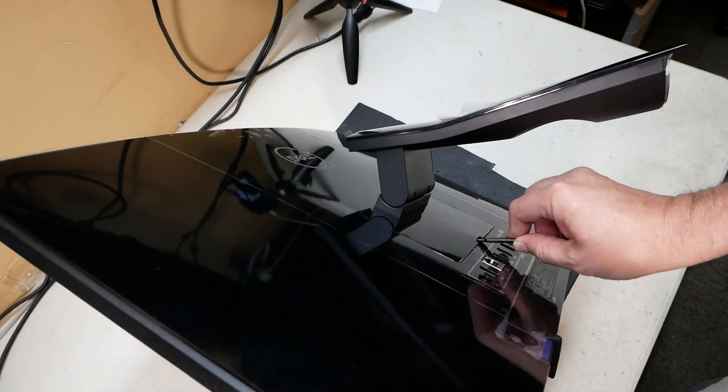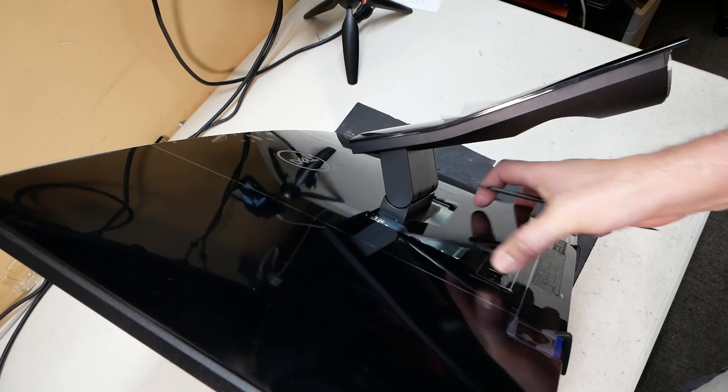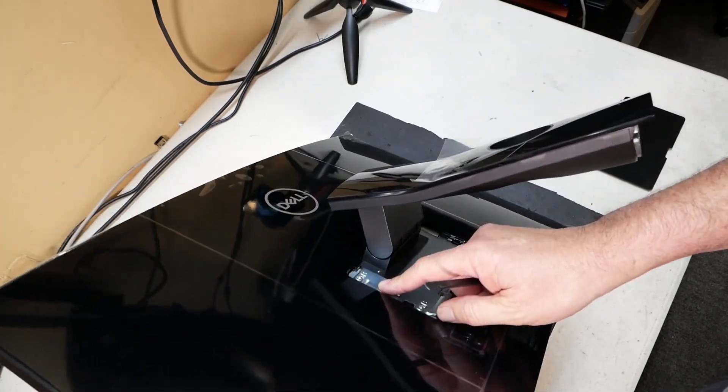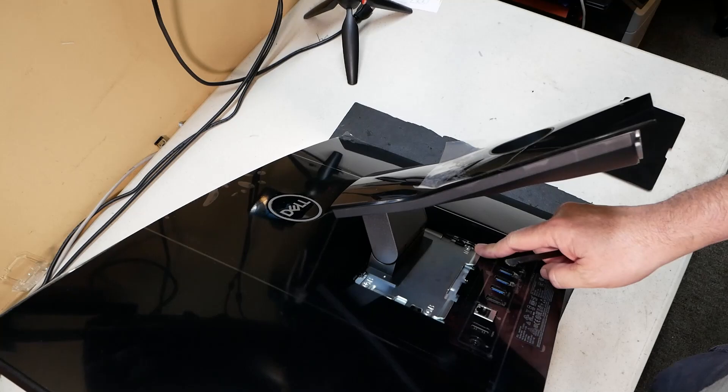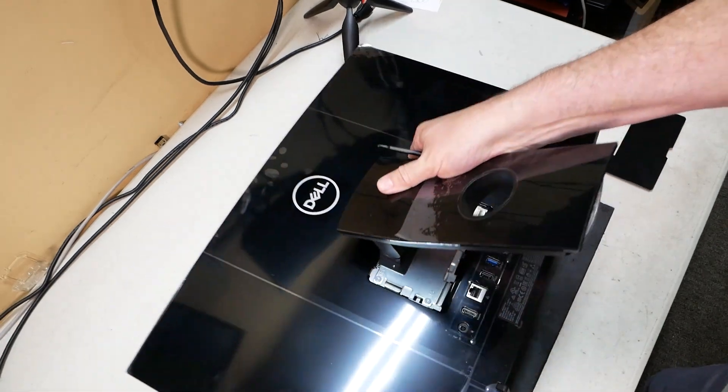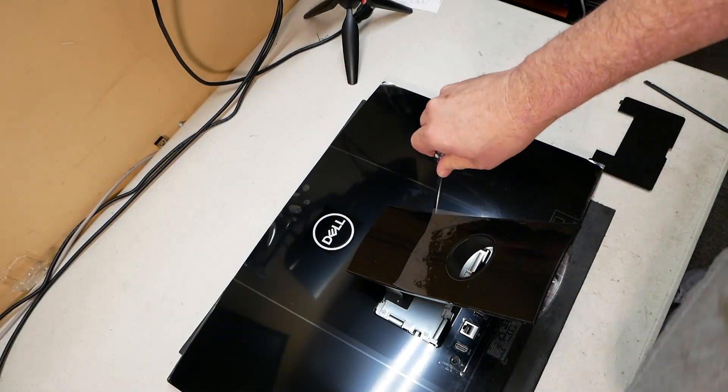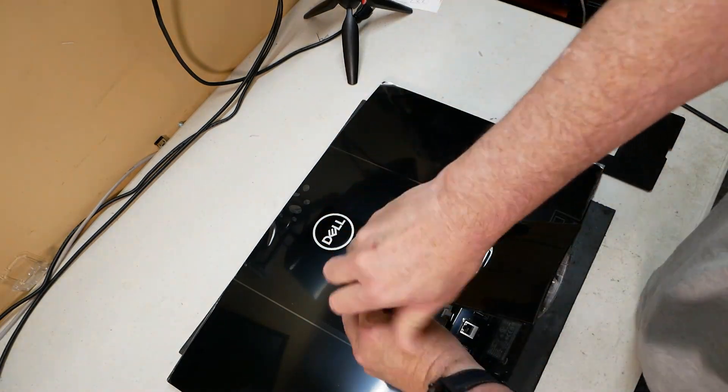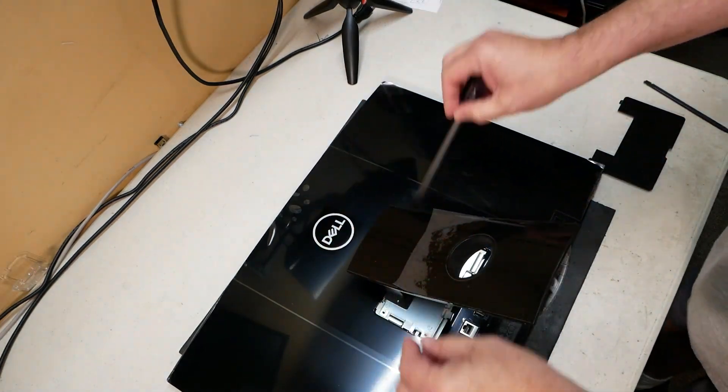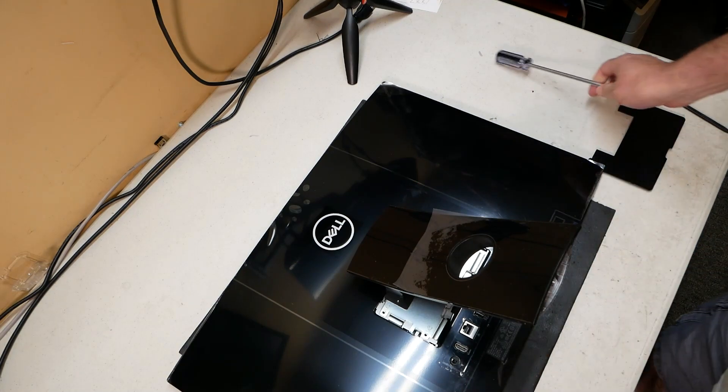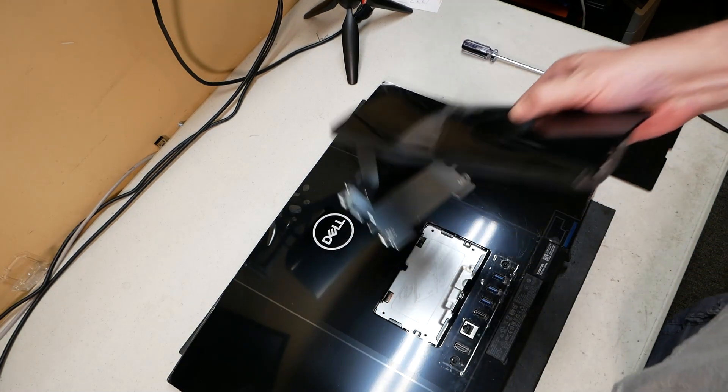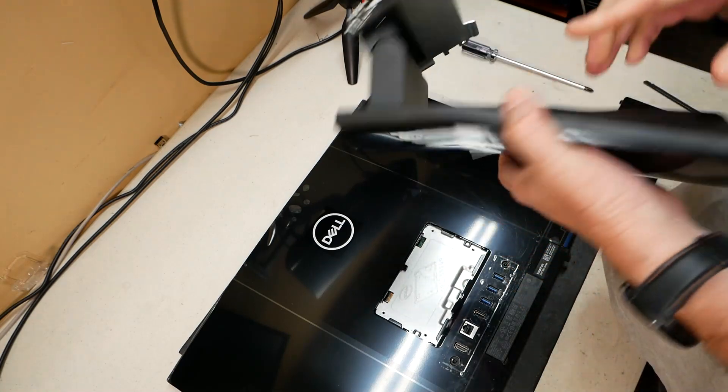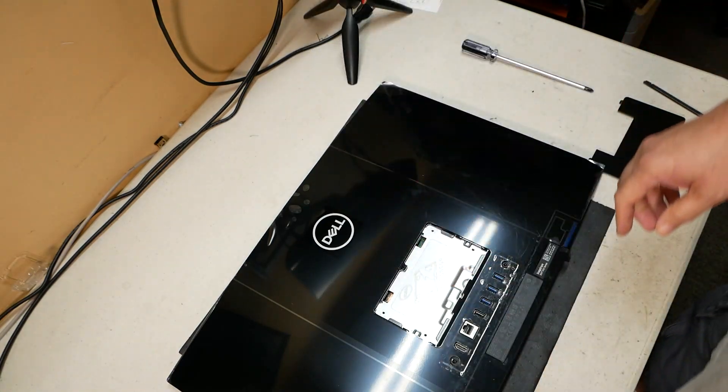That's going to expose four screws. We're going to go ahead and remove those screws. At that point our little kickstand there comes right off.